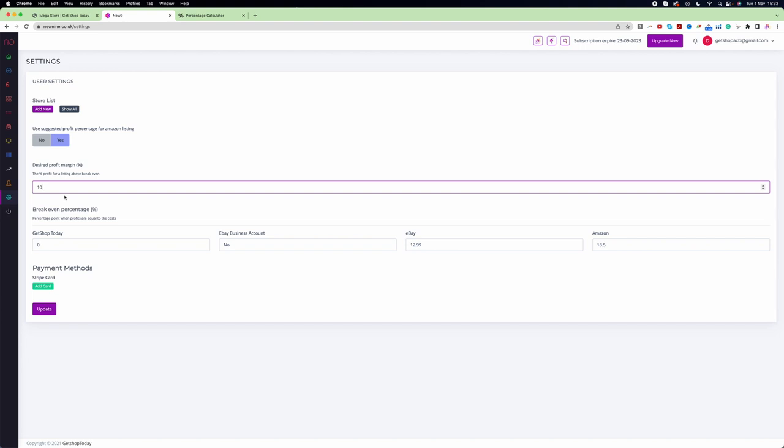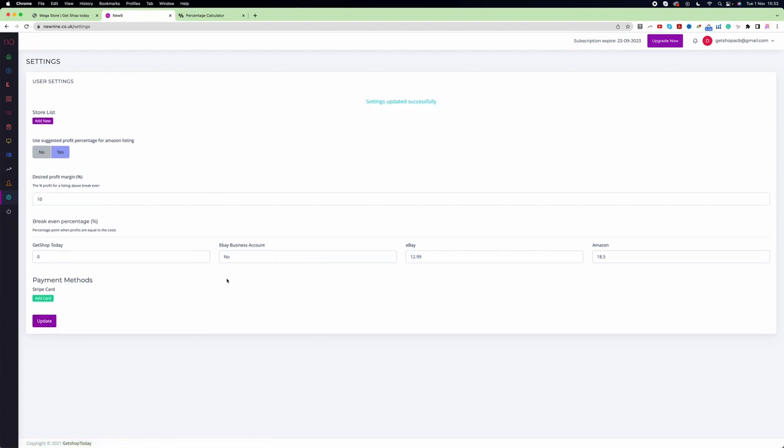That can be a valuable long-term strategy. But again, it's completely up to you - you can choose your percentage the way you want. Once you decide, simply click on update, and automatically this price will be implemented for all the products you added to your website as well as in Newnine. This is how we can manage our pricing in Newnine.